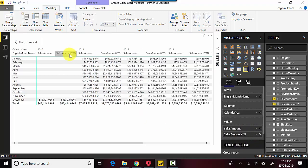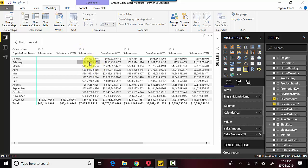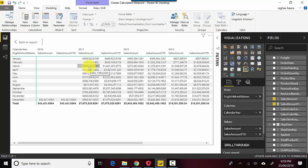You can see over here that in 2011, the Sales Amount YTD in February is a sum of the values in January and February. In March, it is a sum of values in January, February, March, and each of these years.